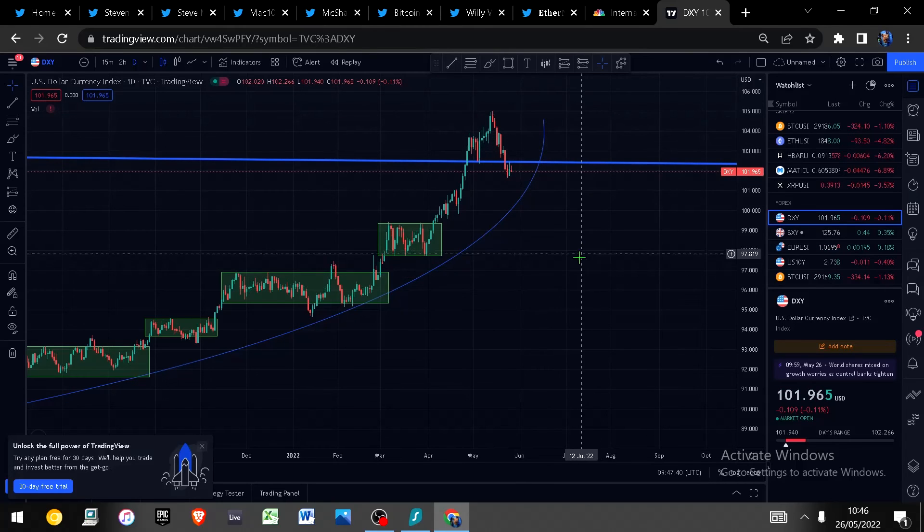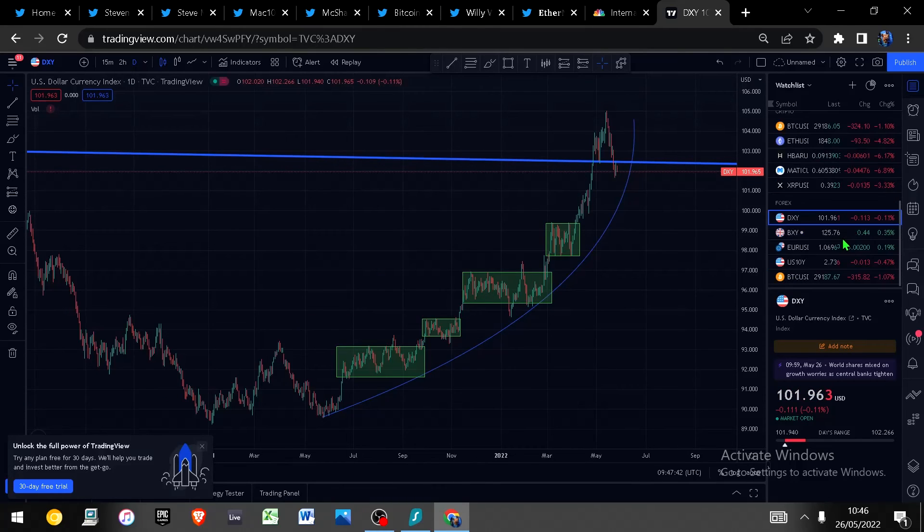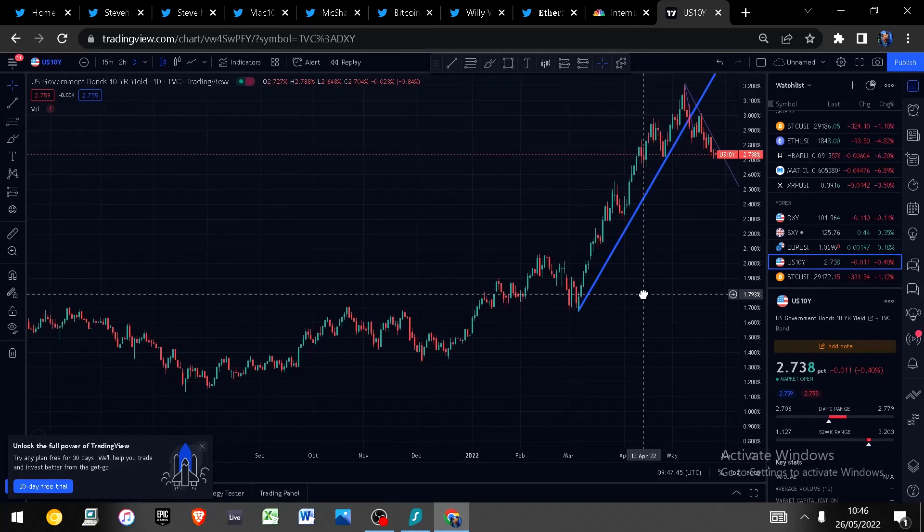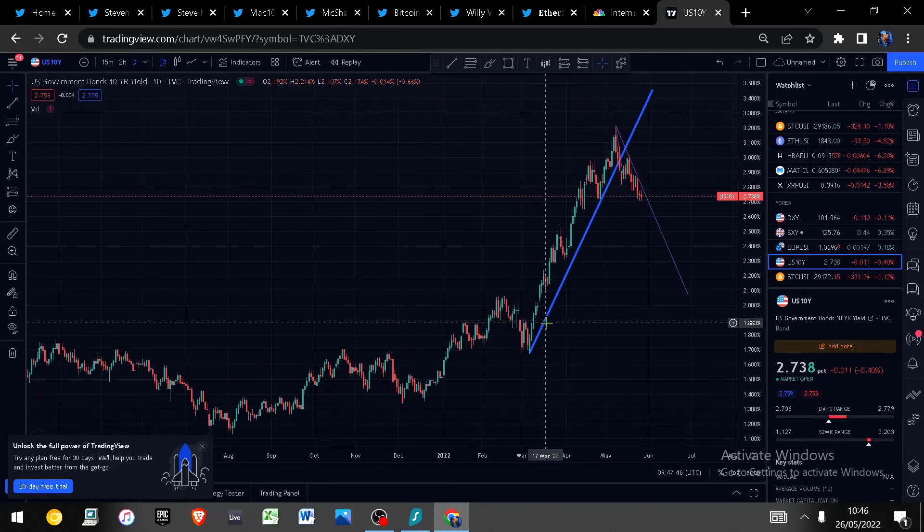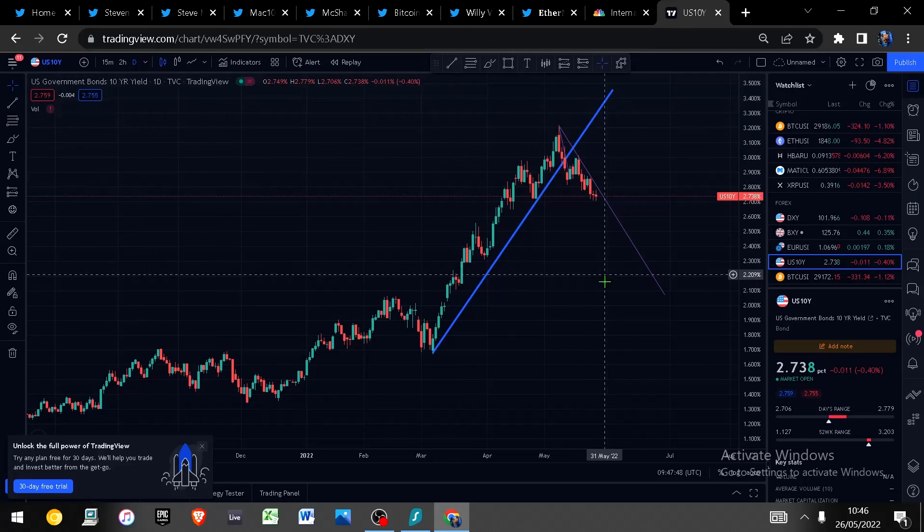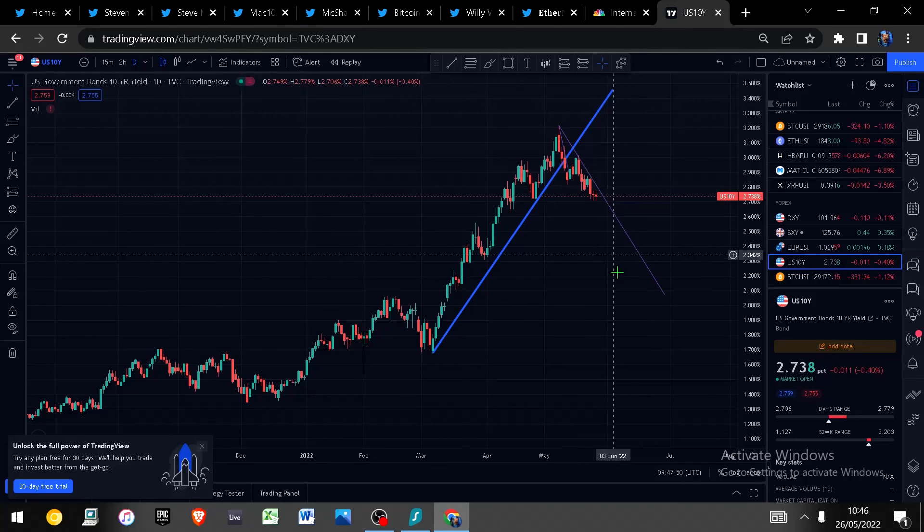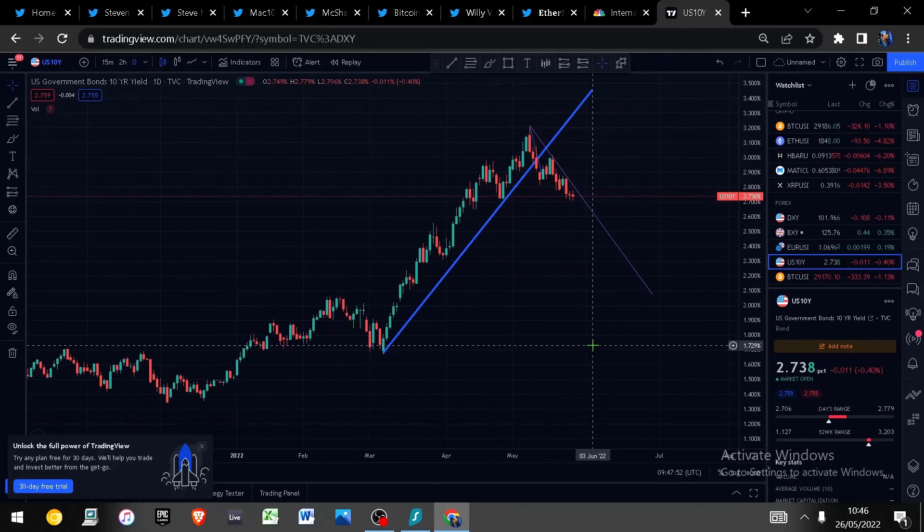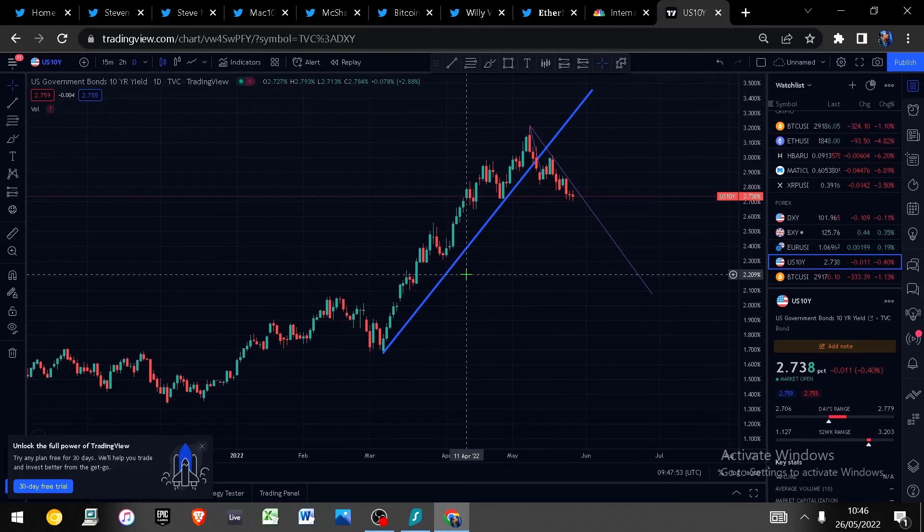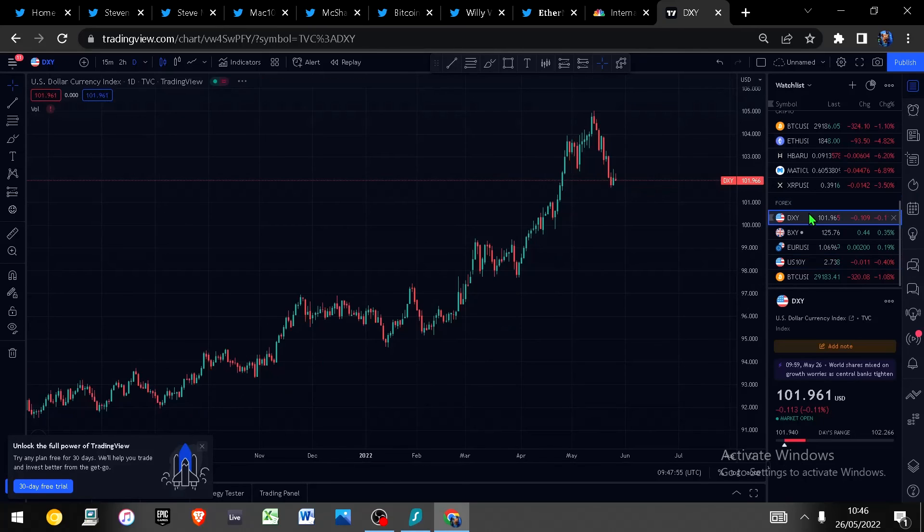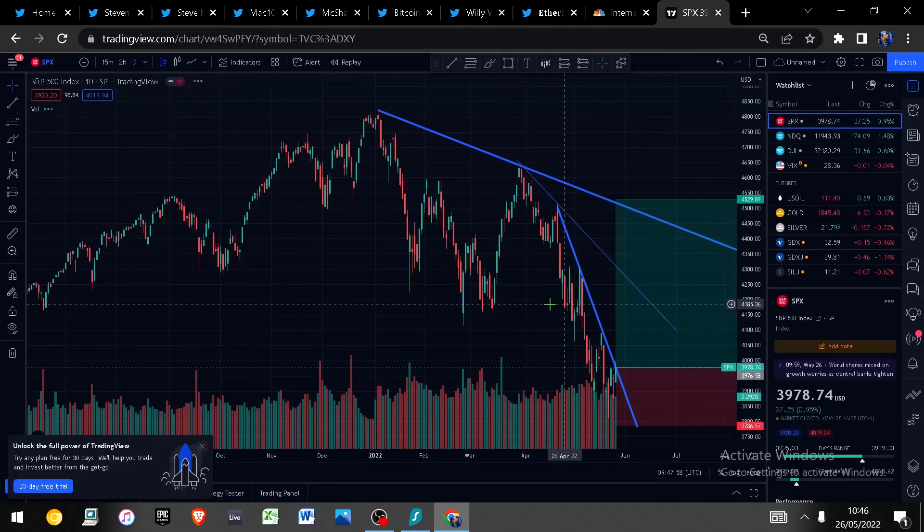10 year yield it's coming off, continues to come off so how far down does it go? I'm not really sure but we'll keep an eye on that as well. For now the stars are seemingly aligning, can we get a bounce out of the equity markets? Quite possibly, we will see I guess.